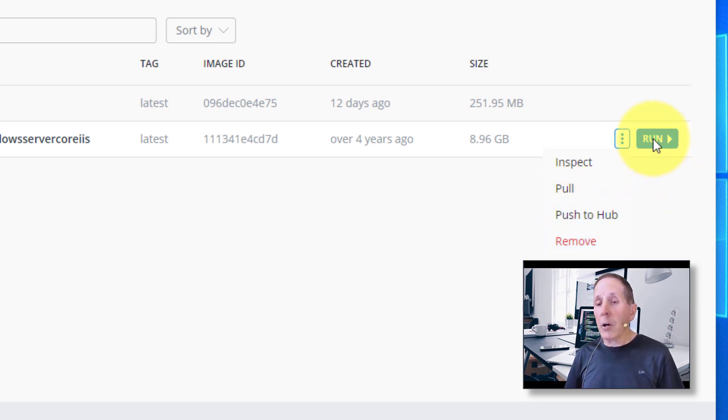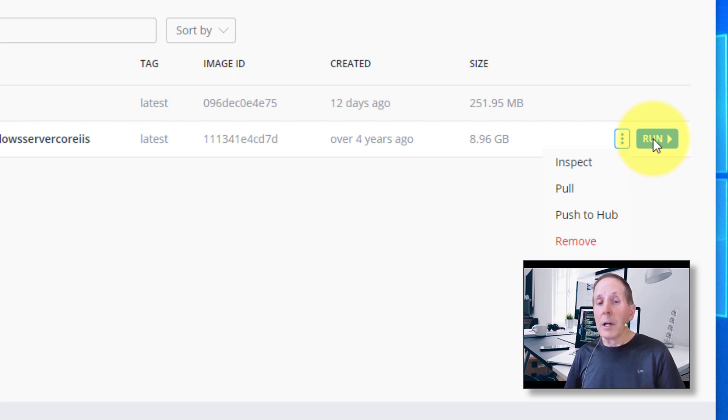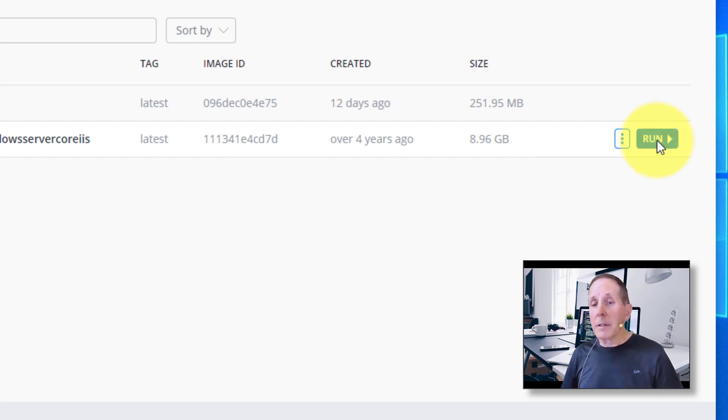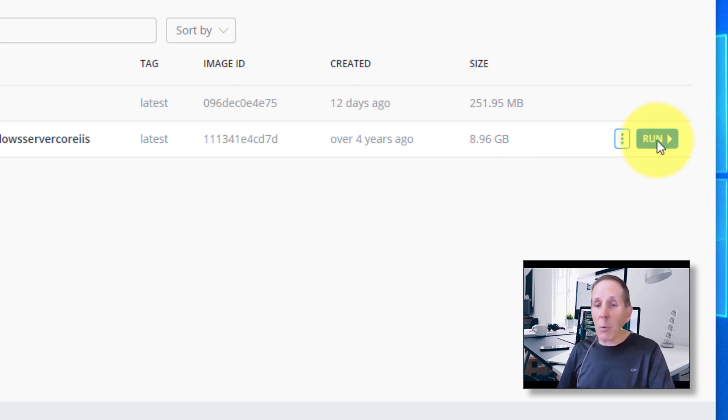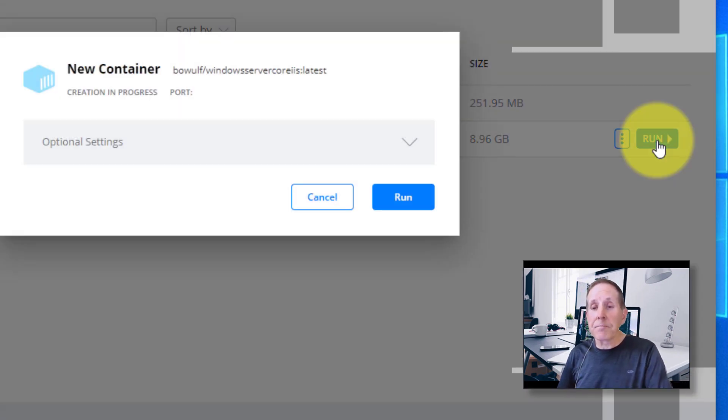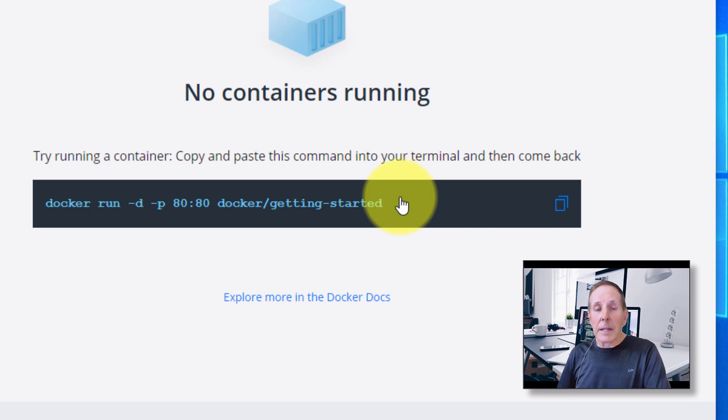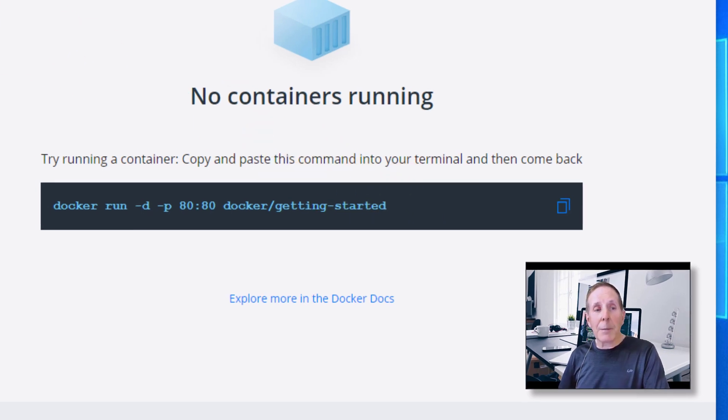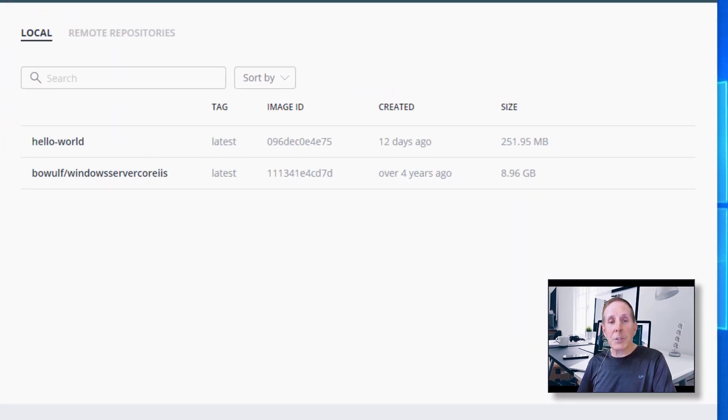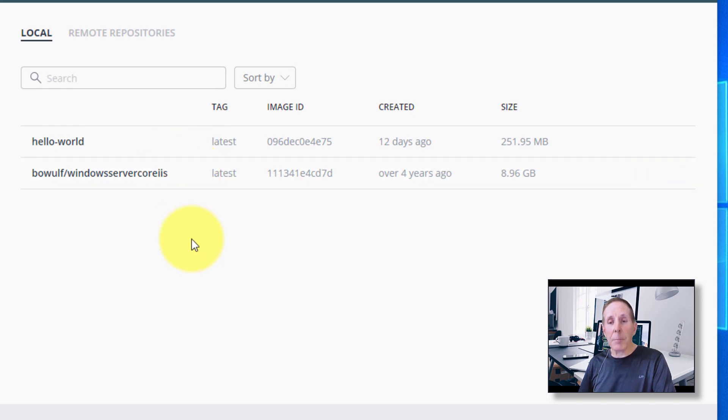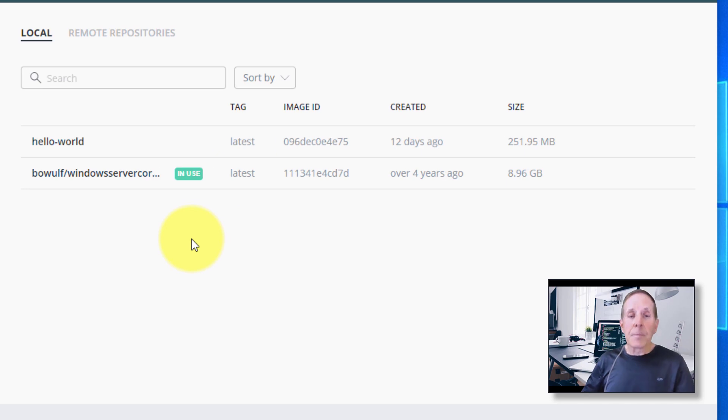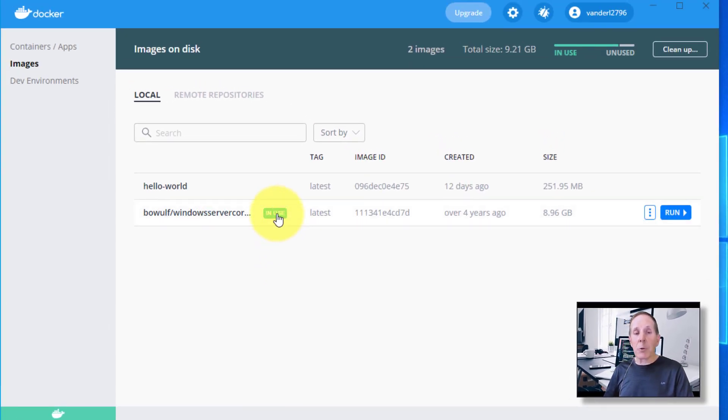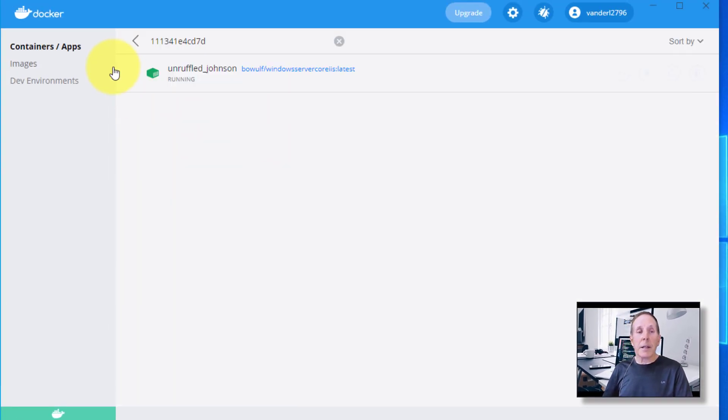I can also go ahead and run that server core. Remember, we don't have a container without an operating system. So we're going to hit run, and it takes a while. I'm going to go back to images and wait for in use. A little icon will pop up here and say in use. We'll click on that in use and there's our container.